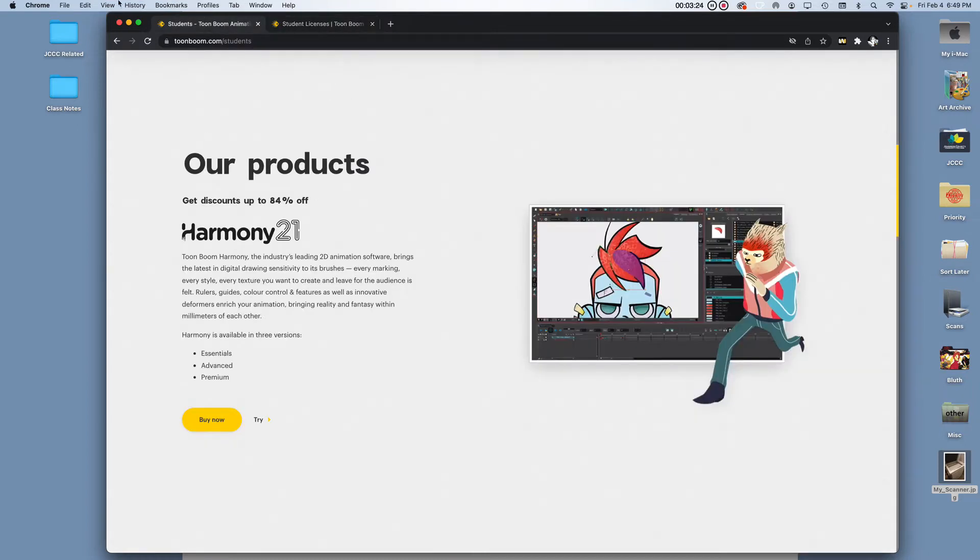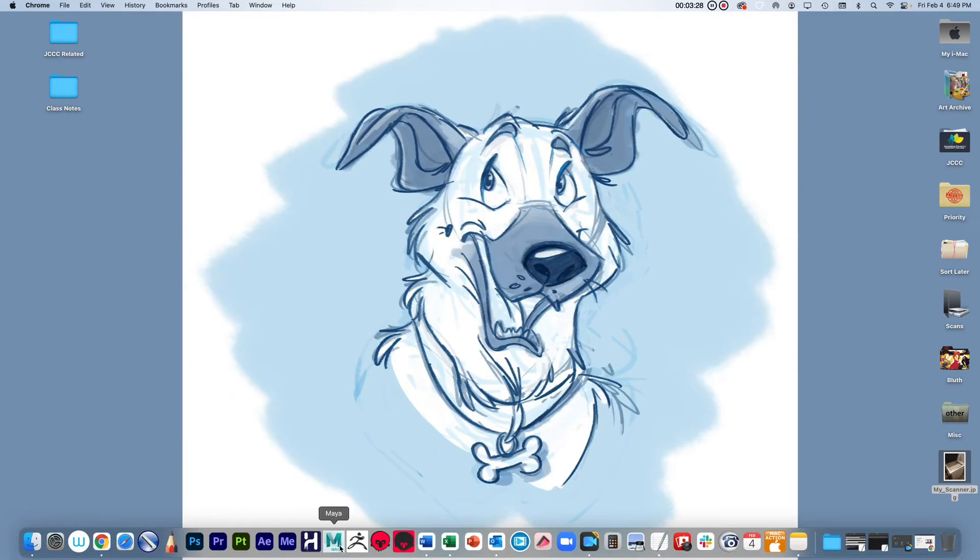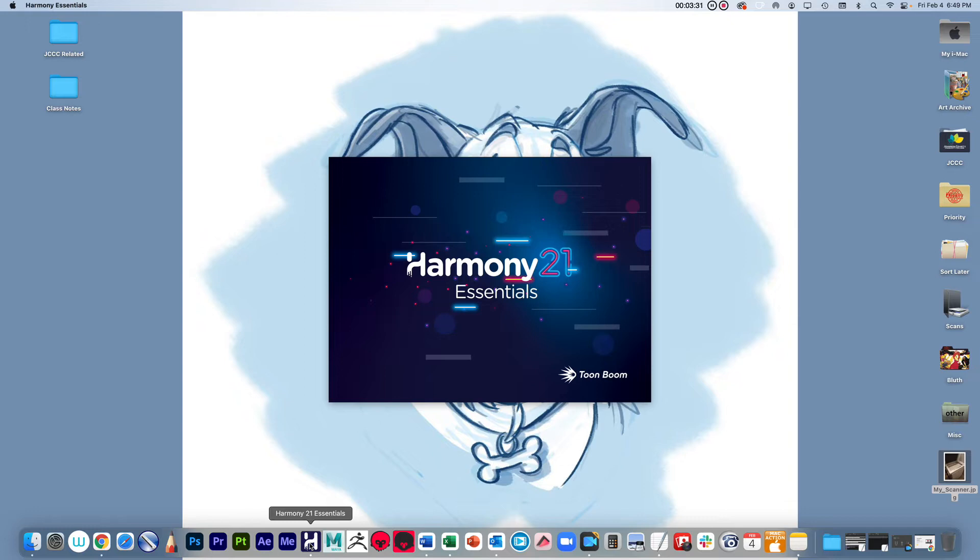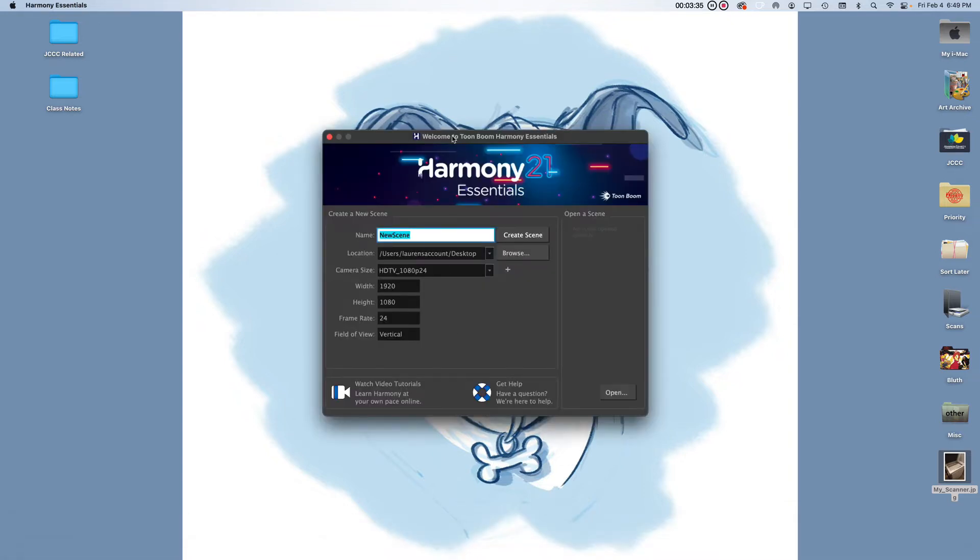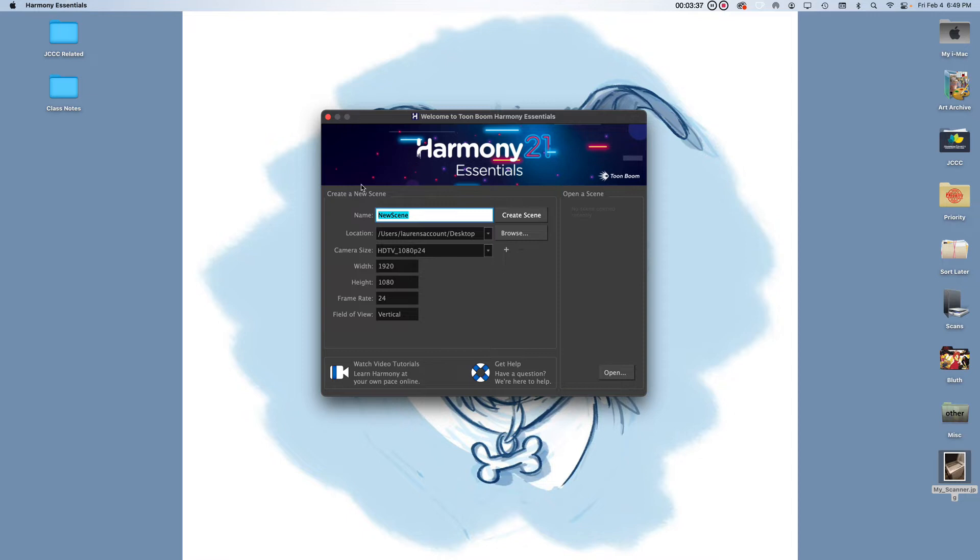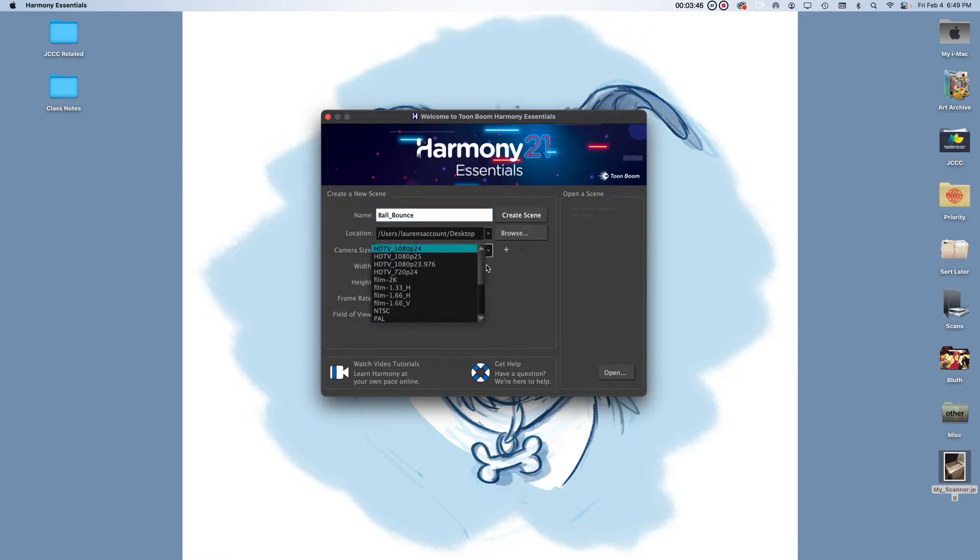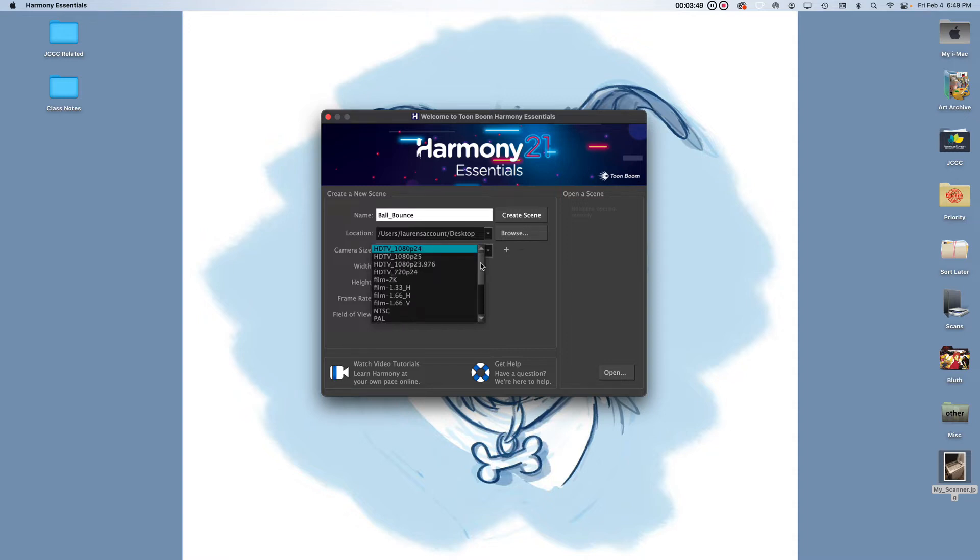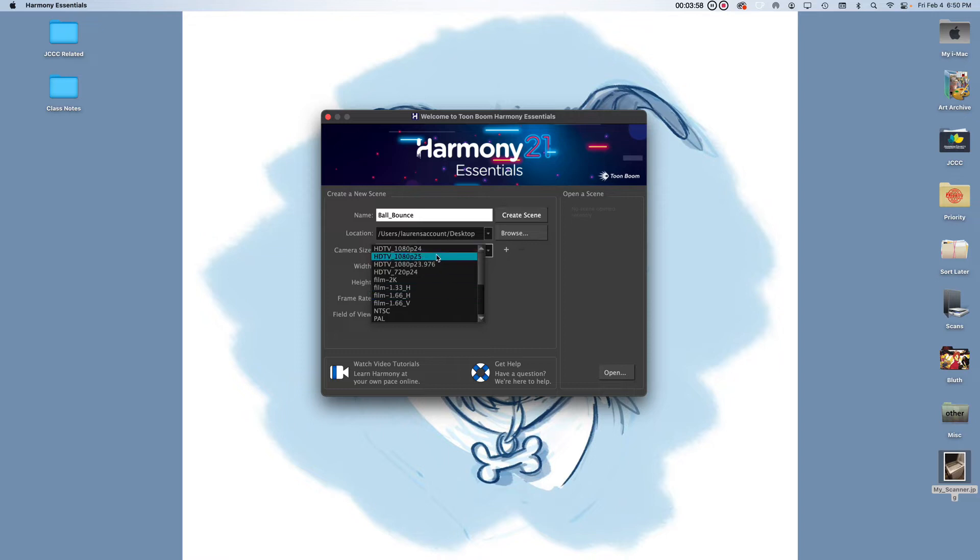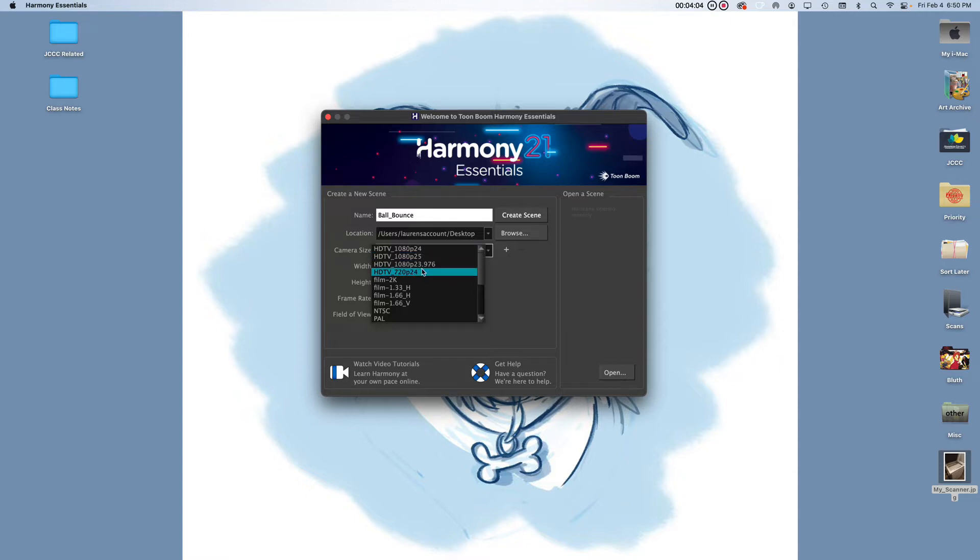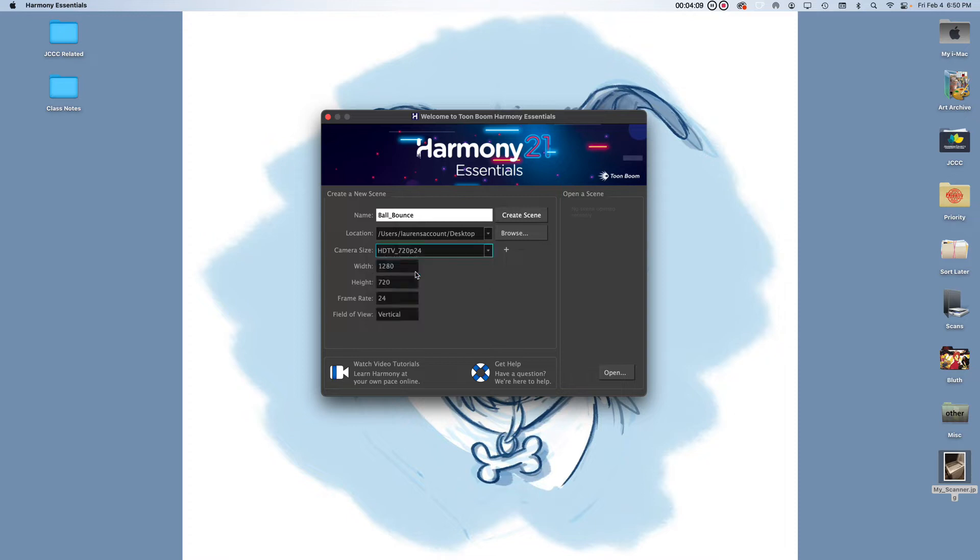So once you got a copy of Toon Boom, I'm going to be using Toon Boom Essentials. I'm going to go ahead and open it here on my desktop. This screen is going to pop up. It's for creating a new scene. I'm going to name this Ball Bounce and save it to my desktop. Now I'm going to choose my camera size. The ones we're going to want to pick are that 16 by 9 ratio, which is what you're going to get with the HDTV. I'm going to go with 720. This sets your 16 by 9 aspect ratio, and it's going to set your frame rate to 24. Click Create.